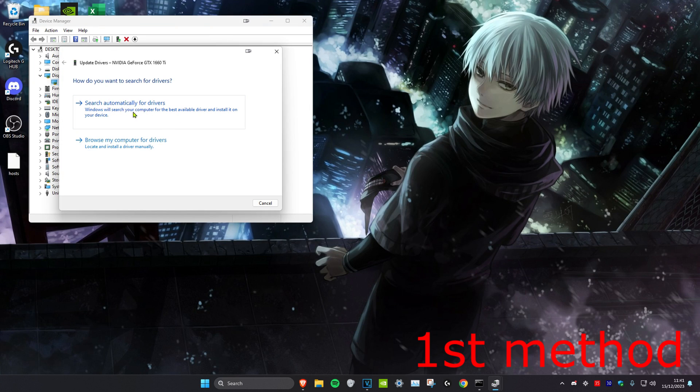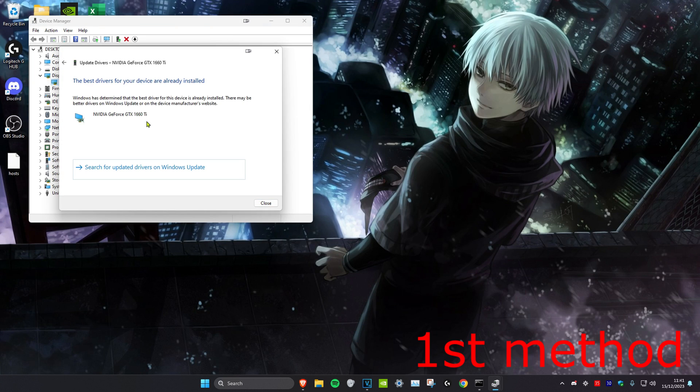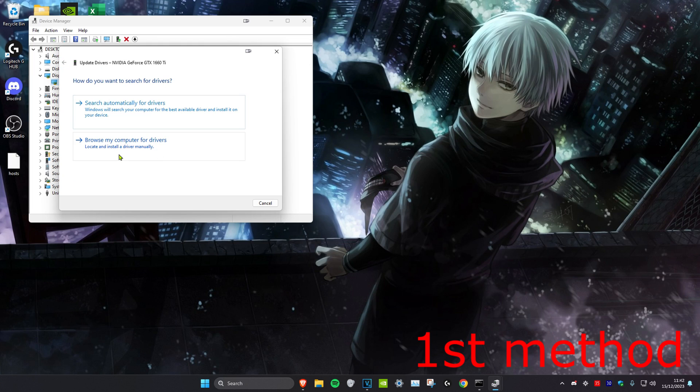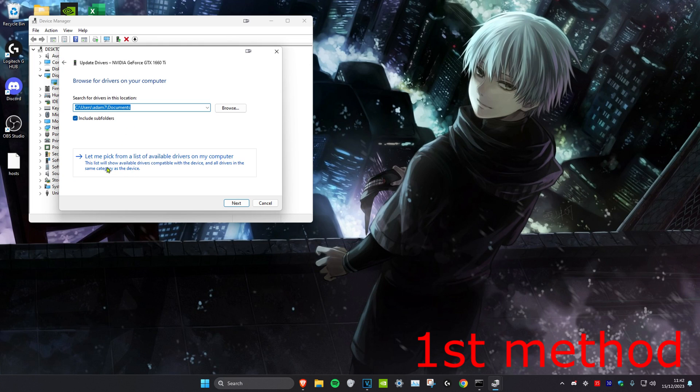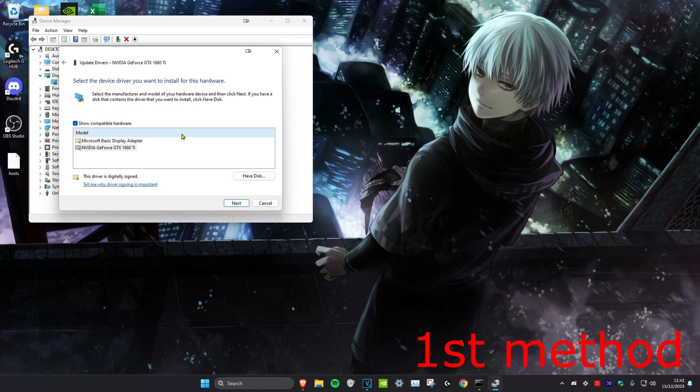Then you want to click on search automatically for drivers. If the best driver has already been installed, then we're going to go back and click on Browse my computer for drivers. Then click on Let me pick from a list, and you want to install the second one that comes up. Click on Next and install it, and then see if that works for you.